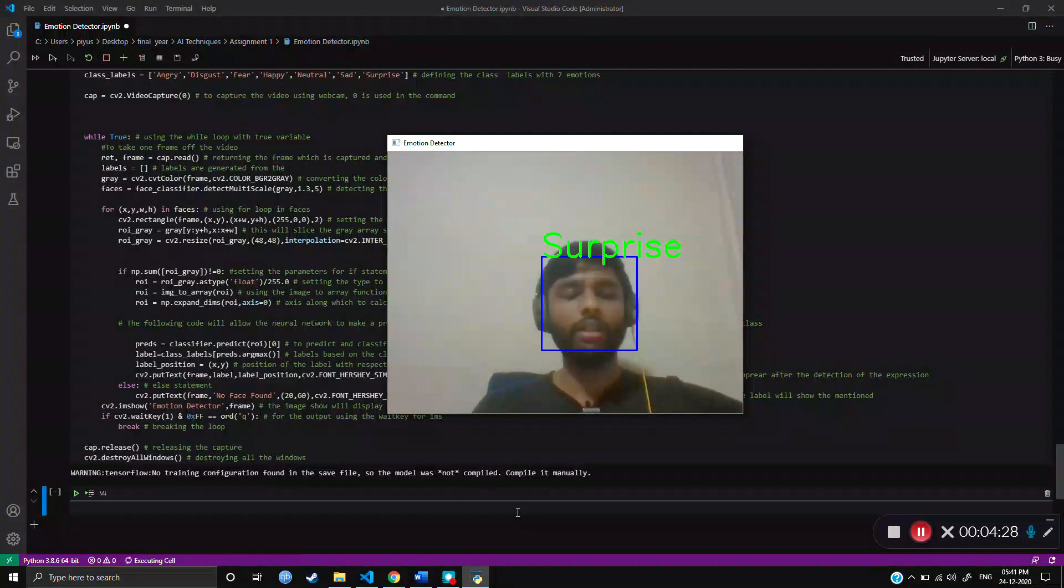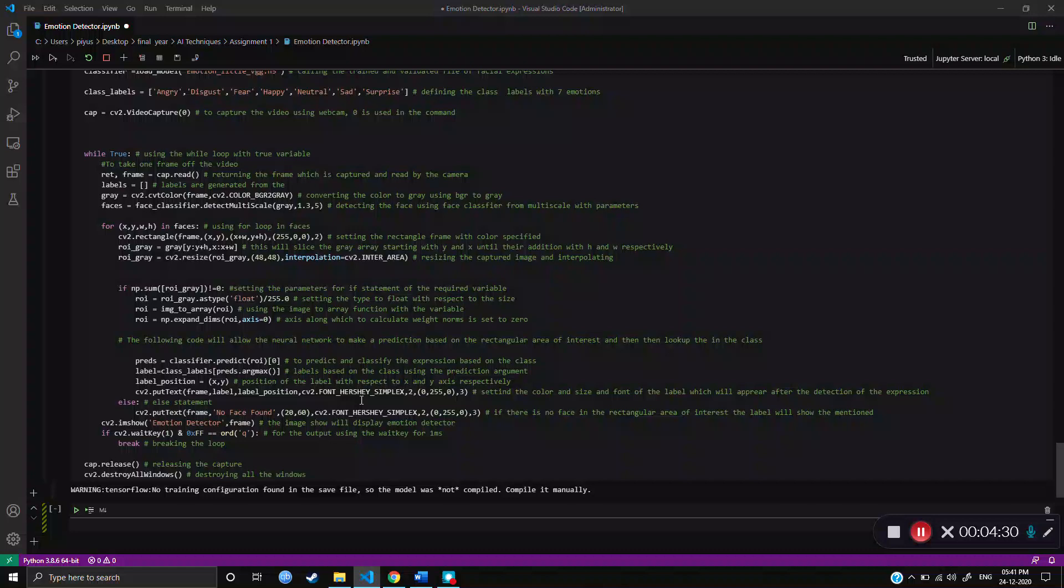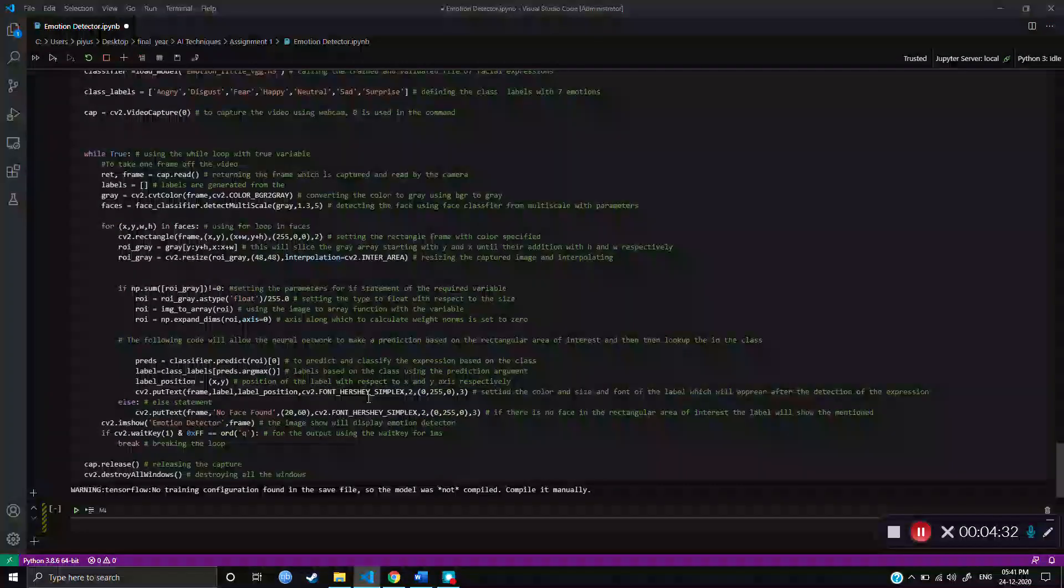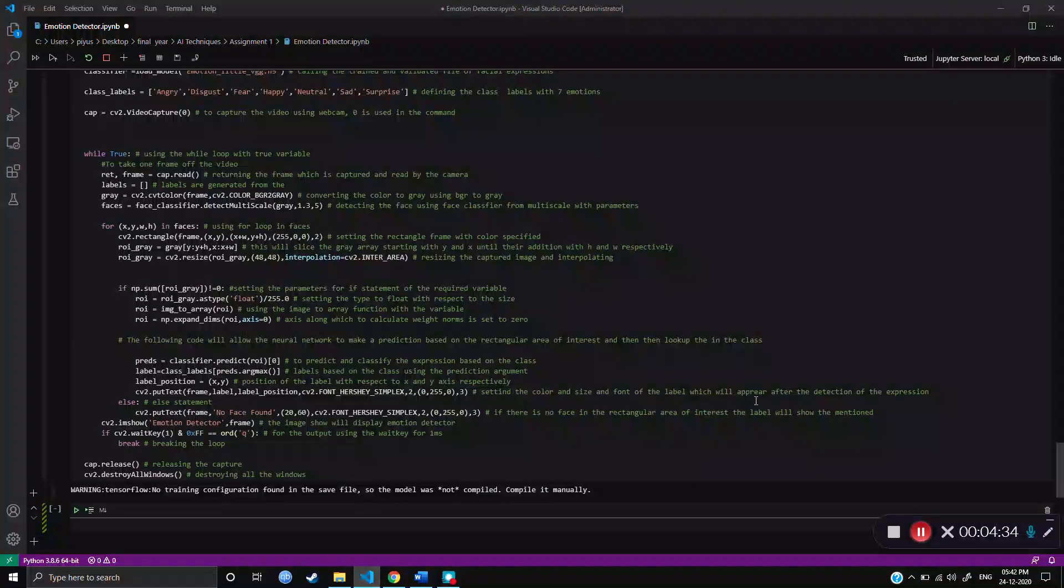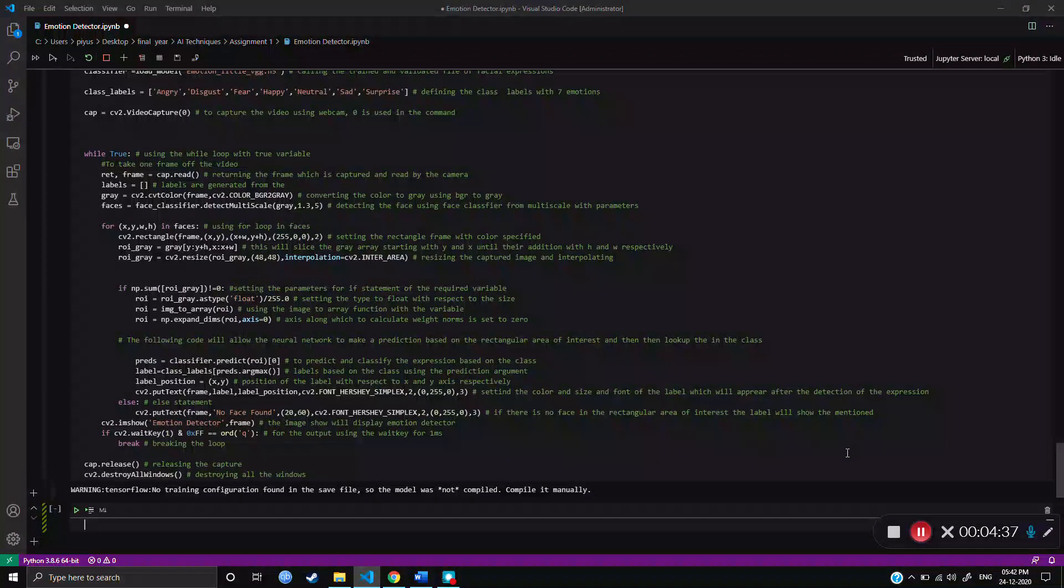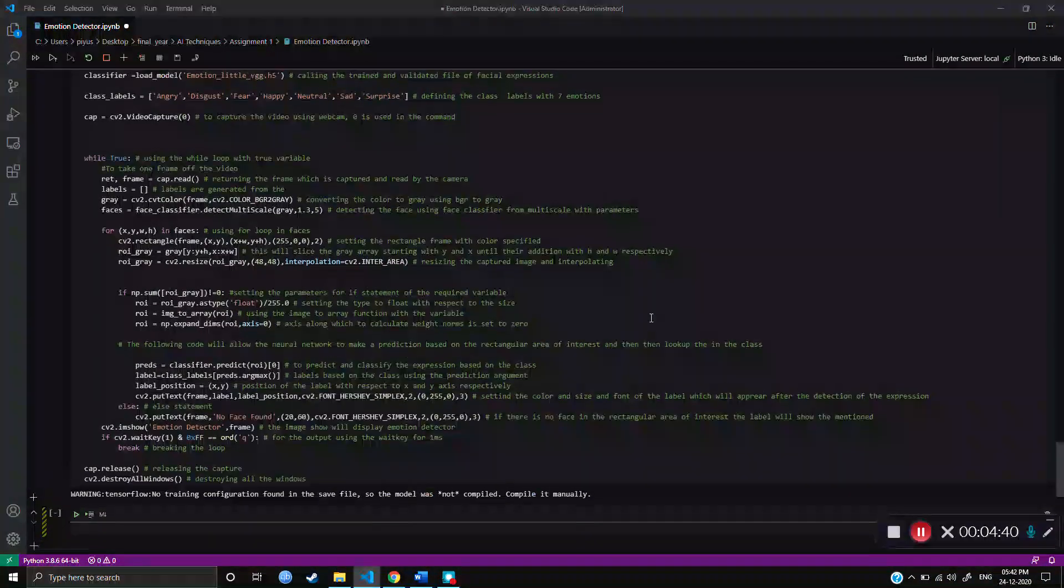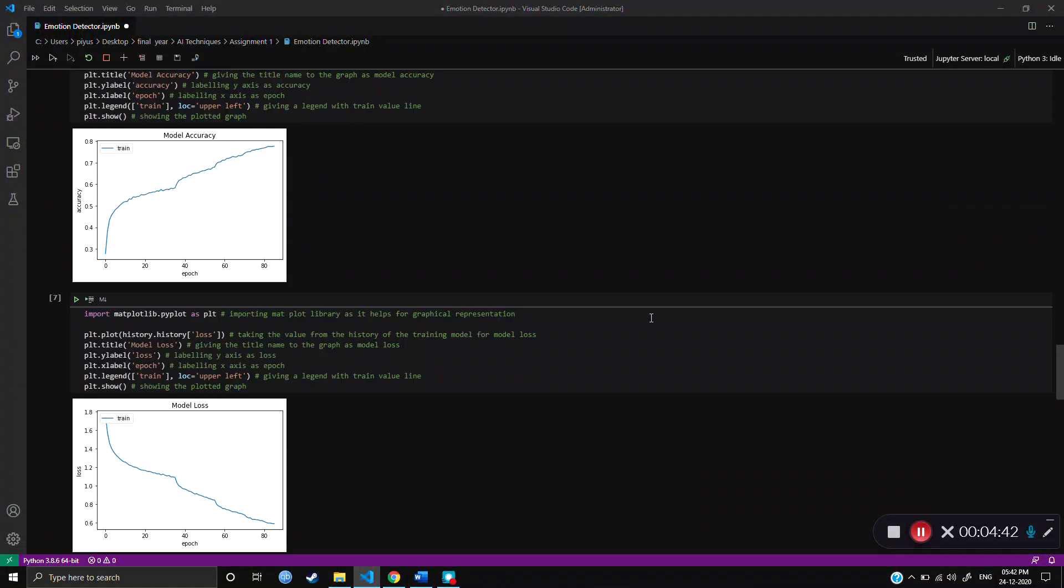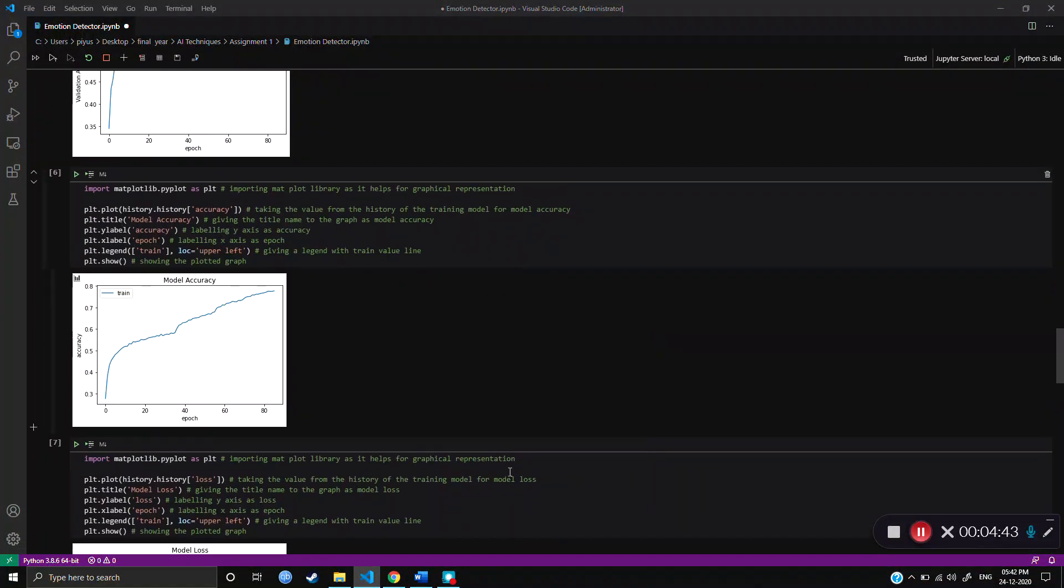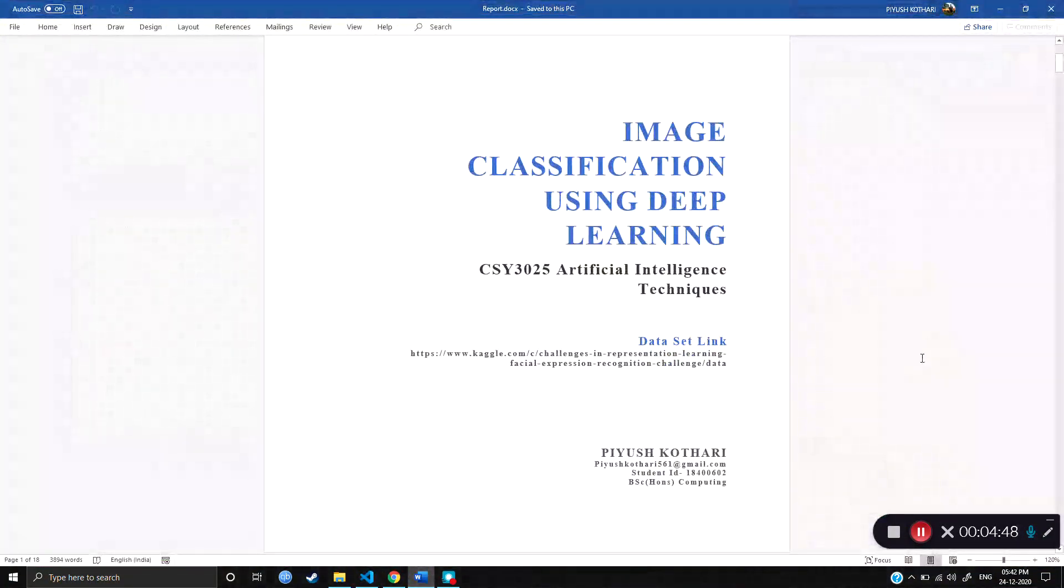And track the human emotions based on facial expression. It was not 100% accurate. That's why we got, as we can see, the accuracy percentage was 77%. Yeah, thank you. That was my artificial intelligence assignment.